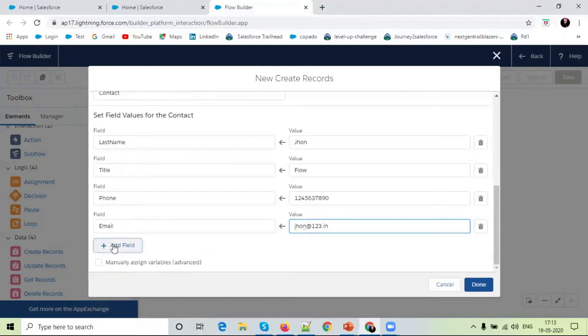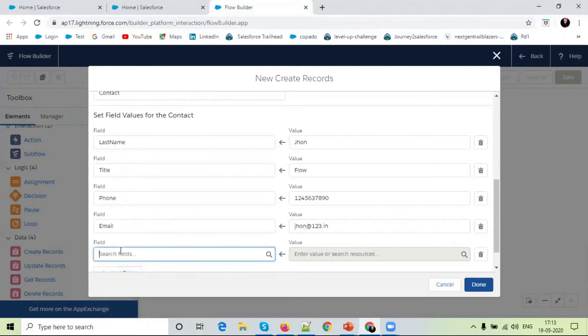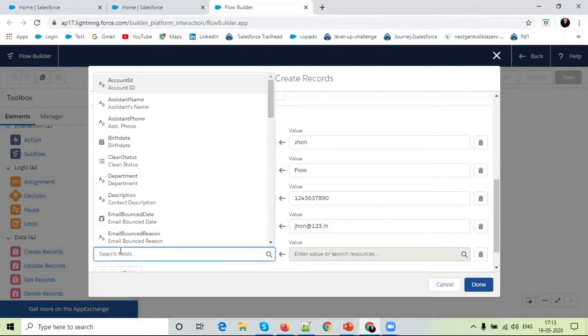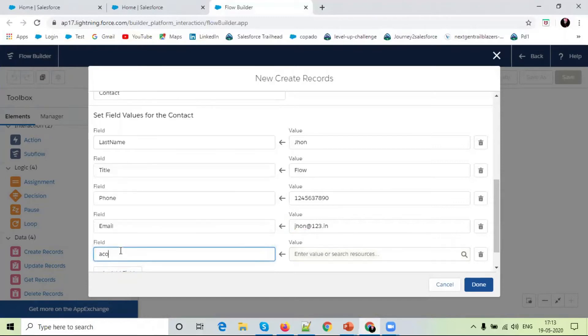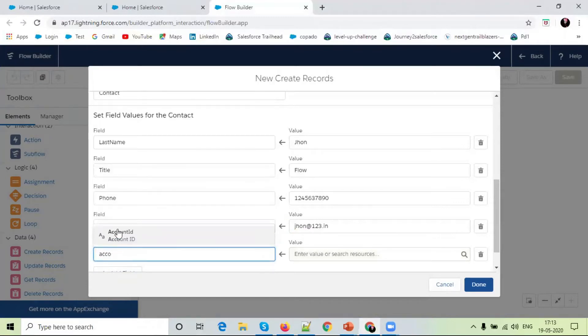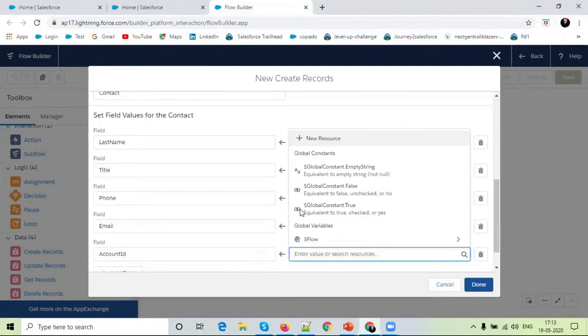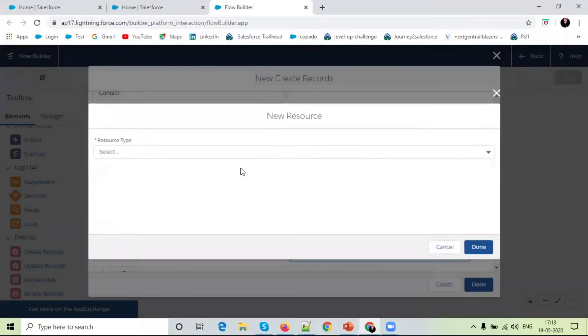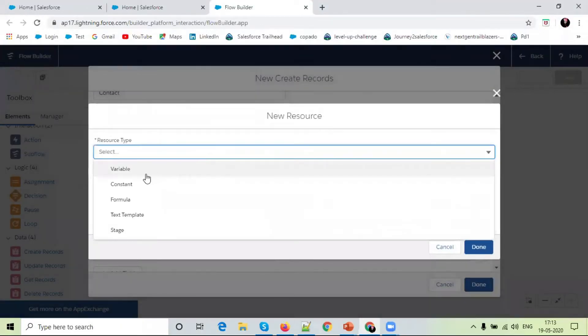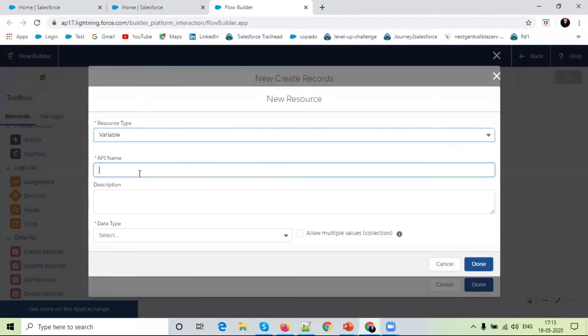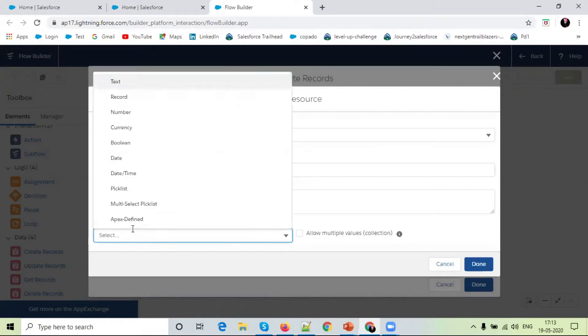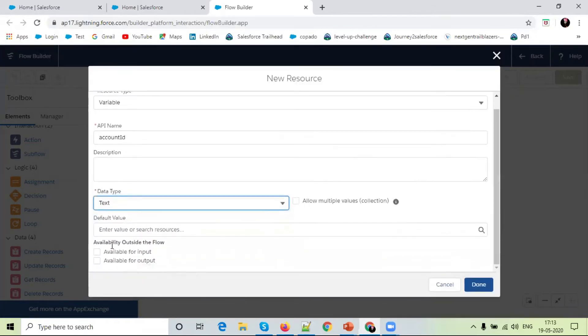And simply, account. Account id. I will make the type data type. And it reads, available for input.